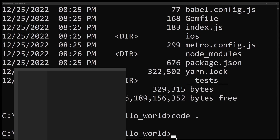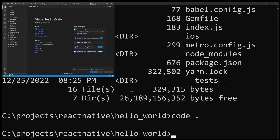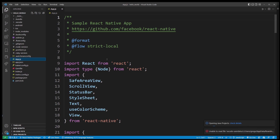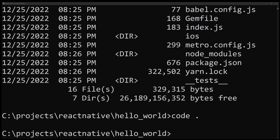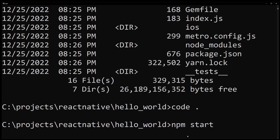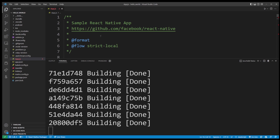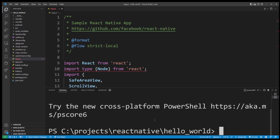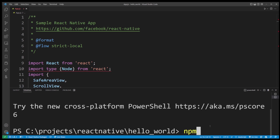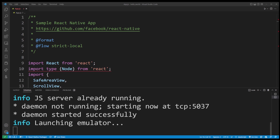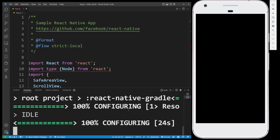If you have Visual Studio Code installed, type code . to open this React Native app in VS Code. In the project folder you can open app.js which contains the default React Native source code. Go back to the command line and type npm start to launch the React Native bundler. Then in VS Code go to the Terminal menu and open a new terminal, and type npm run android. If everything goes well the Android emulator will appear on screen.